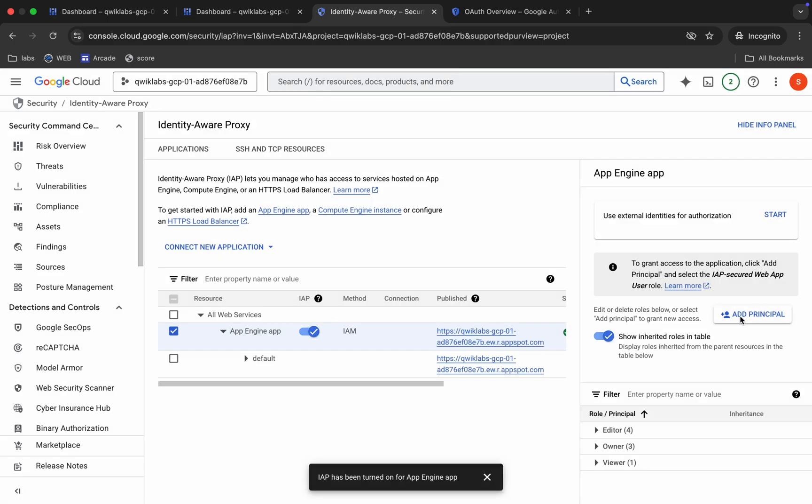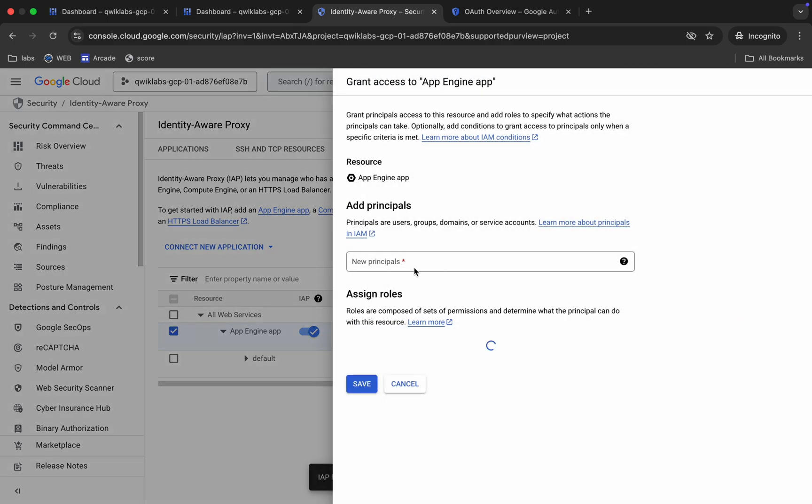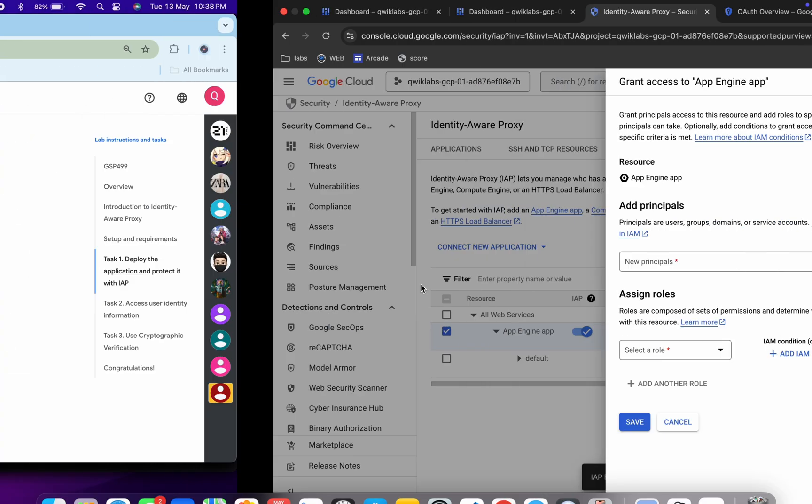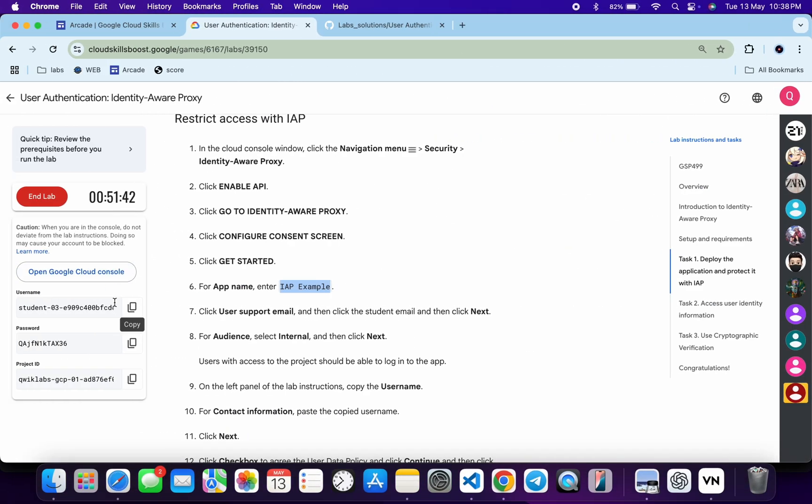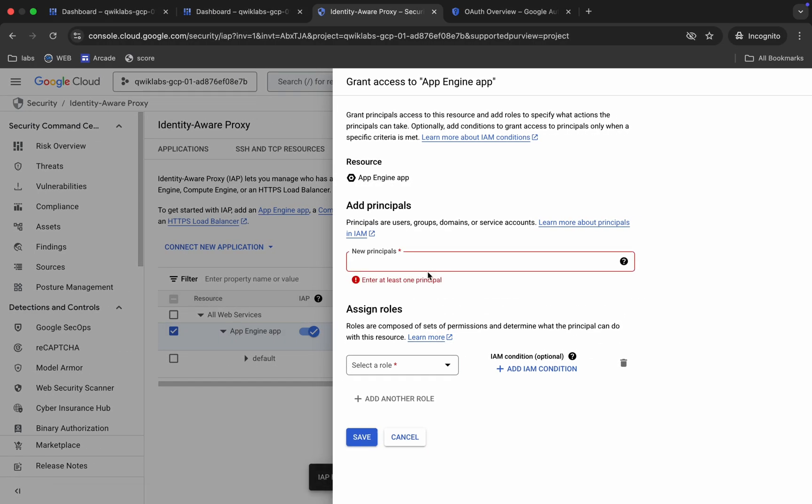Now just click on this Add Principal over here. Now for the new principal, just copy this username and paste over here like this way. Okay.